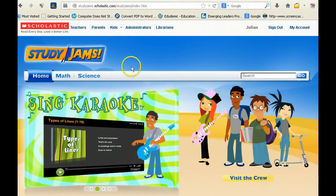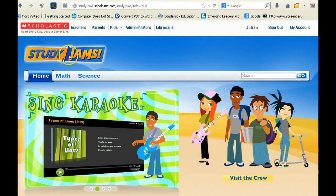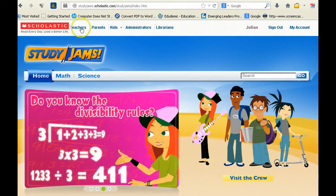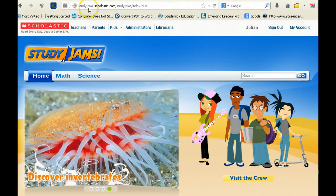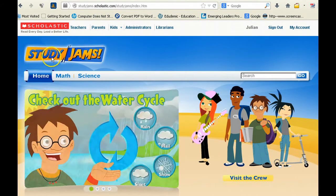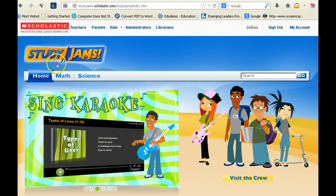Hey guys, I want to introduce you to this really cool website called StudyJams. It can be found at studyjams.scholastic.com.